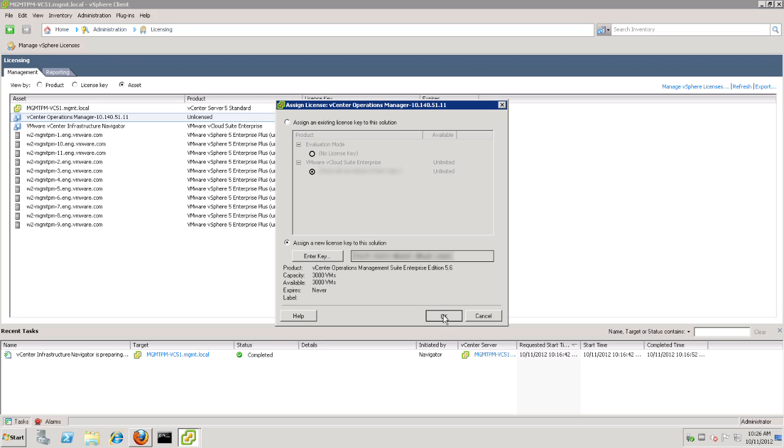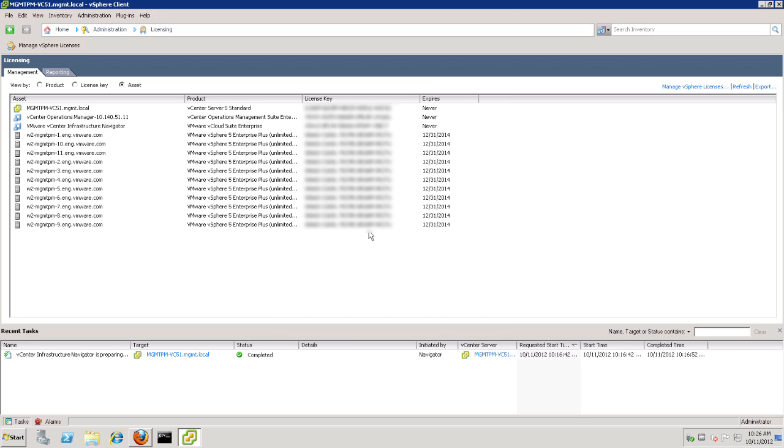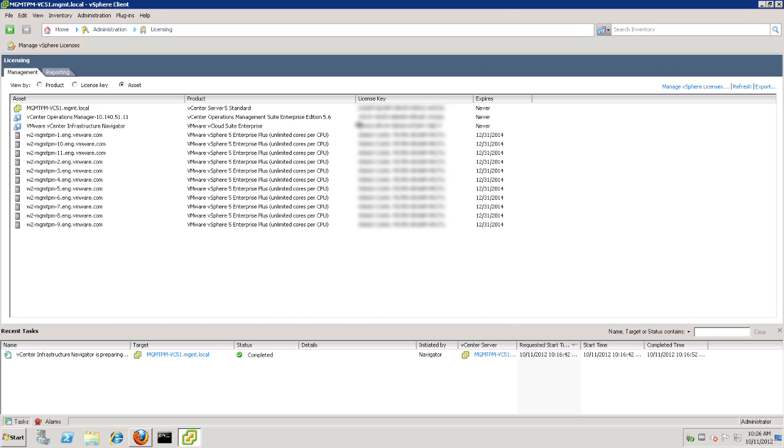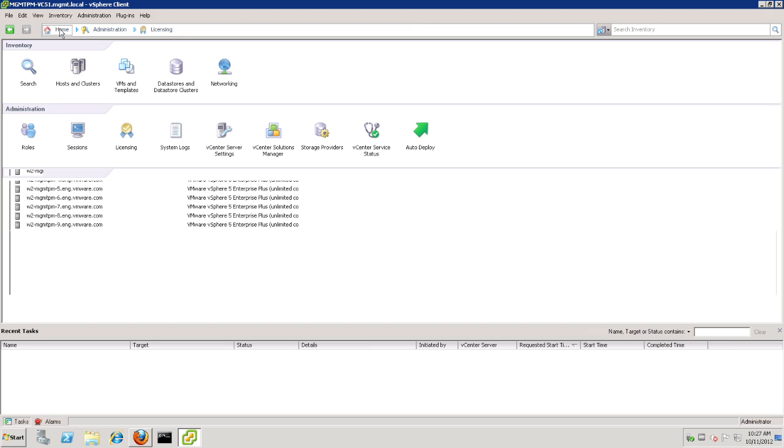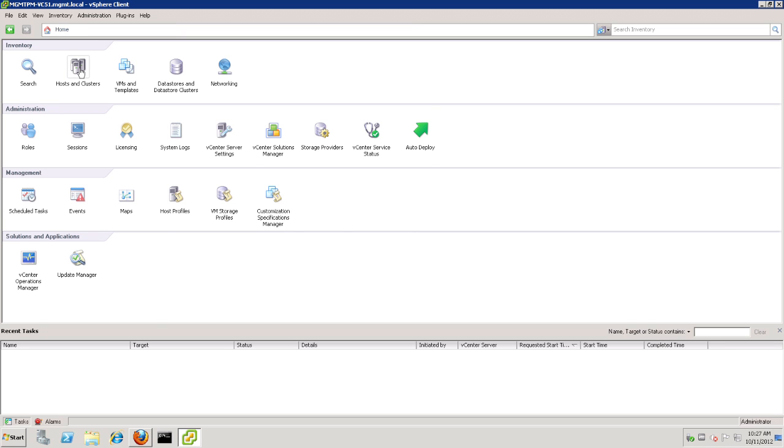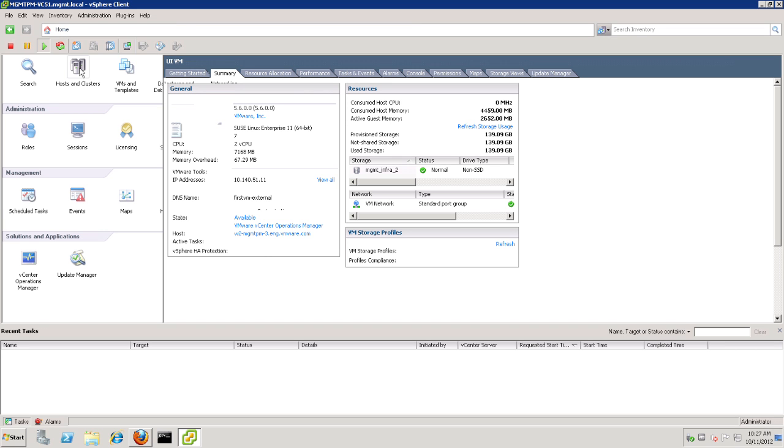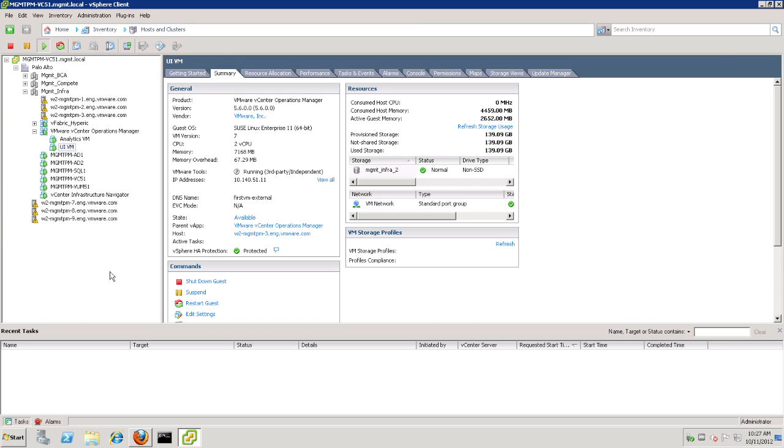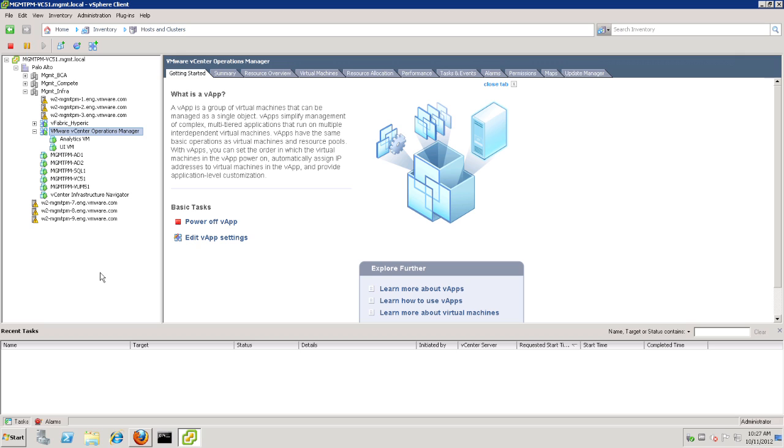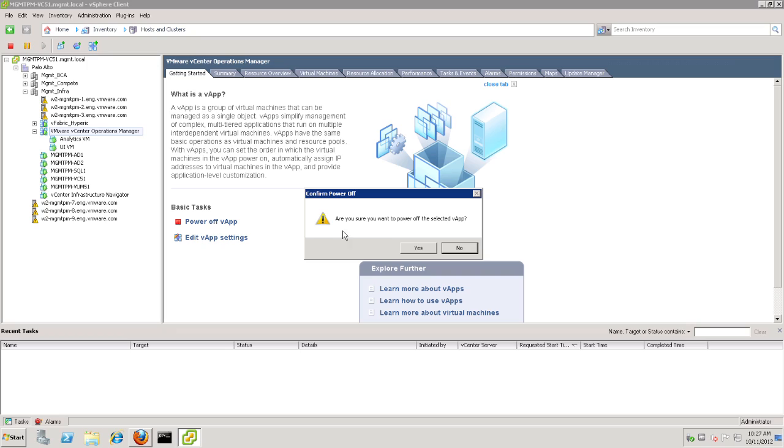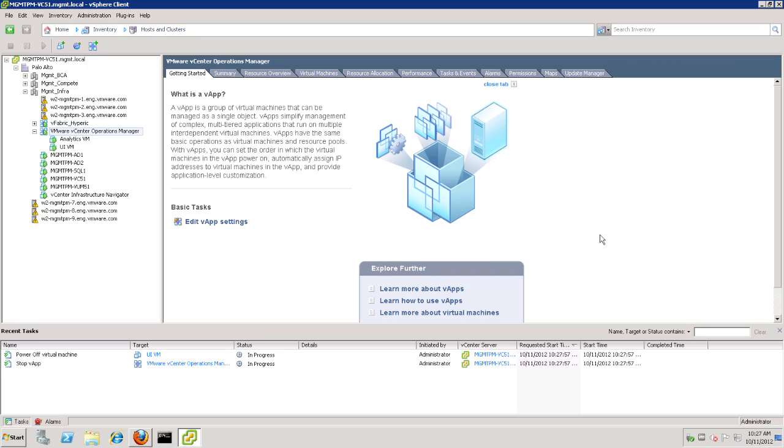And then it comes up to say that it is licensed. vCops does have a process that runs periodically to verify and update its license. Now, the best practice at this point is to either go to the admin UI and restart the vCops service, or simply power off the vApp and restart it so that it sees its new license, which will give us all that new functionality.